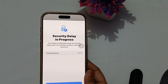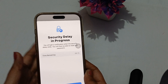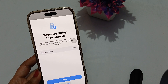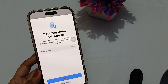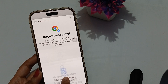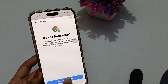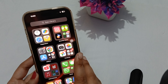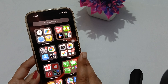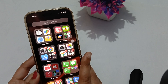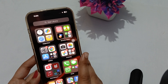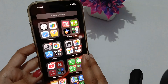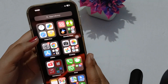First of all, you have to turn off your other Apple devices where your account is working. Make sure that you close all those devices and use only one trusted device on which you are trying to reset your password.